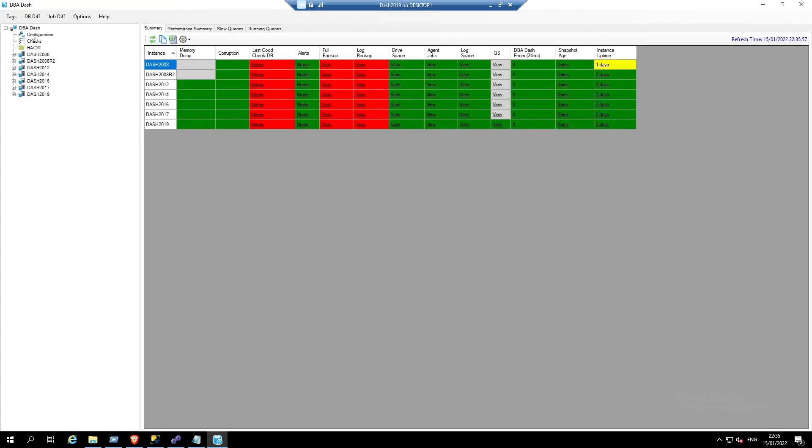You can see that we have the GUI with our monitored instances and our summary page here to show the latest checks.